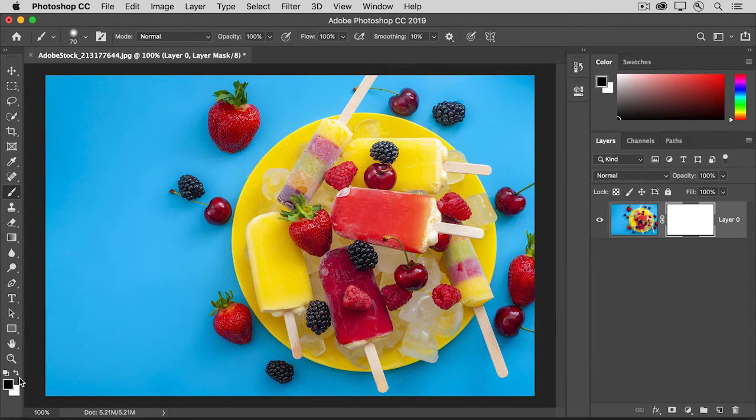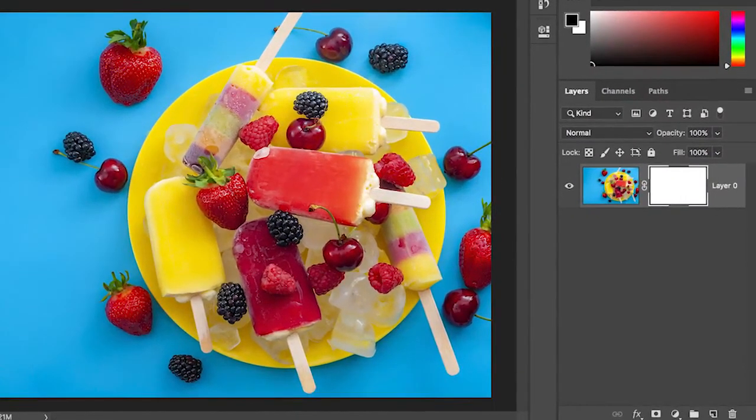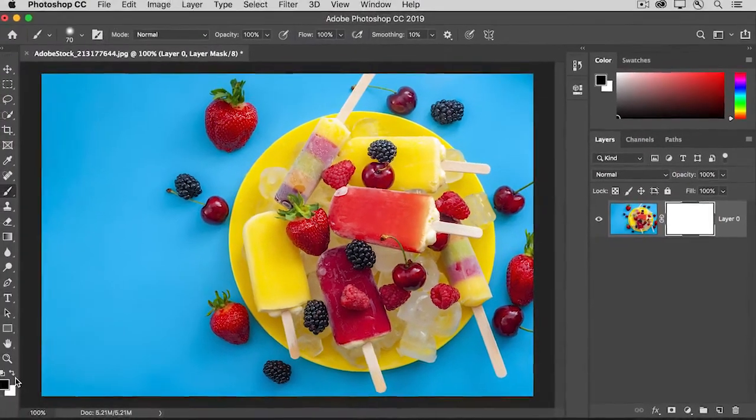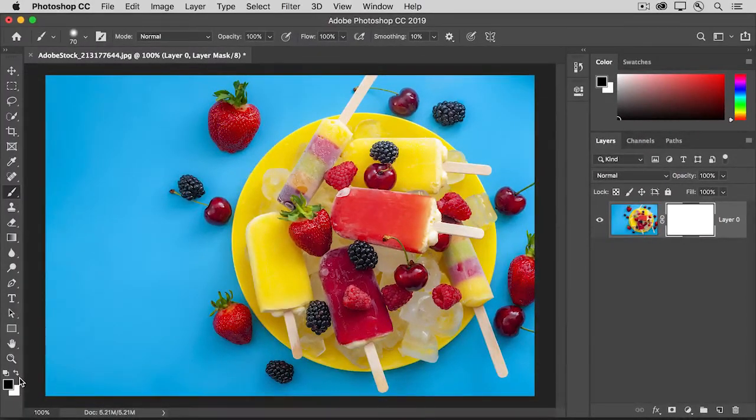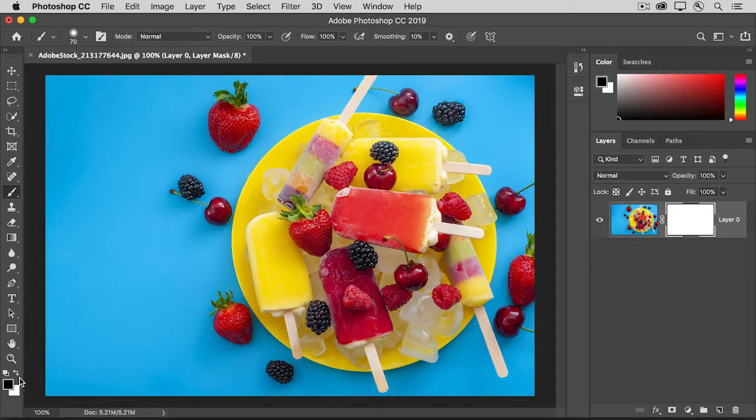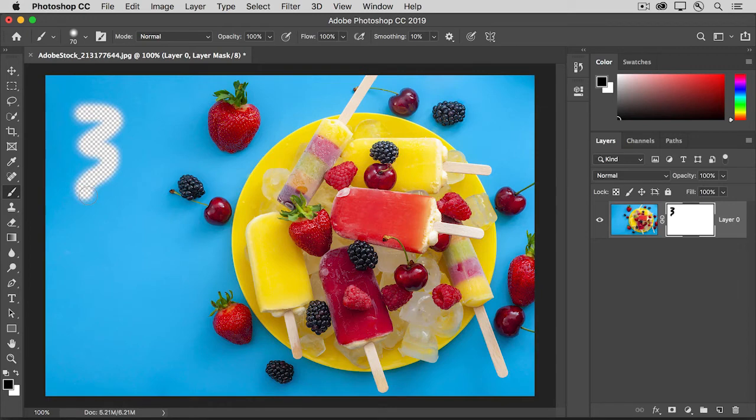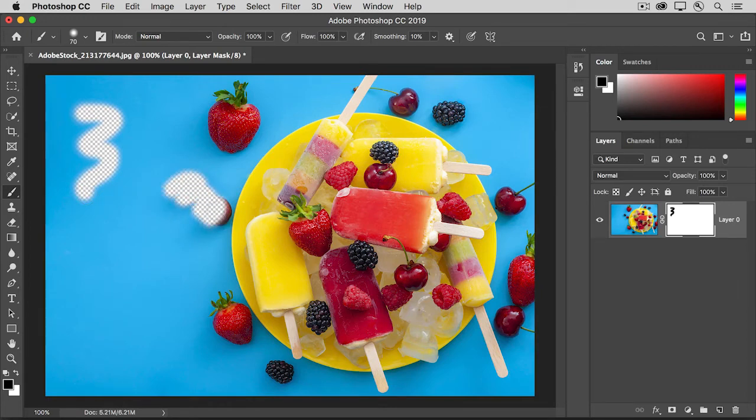Now glance over at the Layers panel again to make sure that there's a white border around the layer mask thumbnail, not the image thumbnail. That will ensure that you're painting on the mask rather than directly on the image, which you usually don't want to do. Now move into the image and start to paint. As you do, you're hiding the content of the masked layer so that you can see down through it to whatever's beneath it in the layer stack.